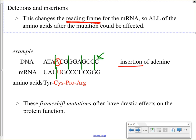Looking at the codons after an insertion, only the first codon — tyrosine — remains the same; every single one of the other codons has changed to a different amino acid. If you change this many amino acids in a protein, it is almost guaranteed to change the structure and function of that protein. These deletions and insertions are also referred to as frameshift mutations because they shift the reading frame of the gene.